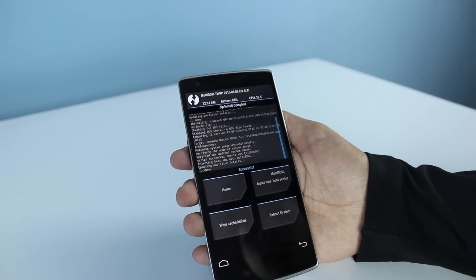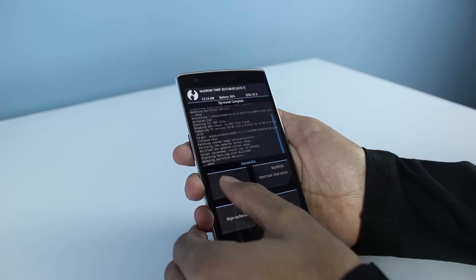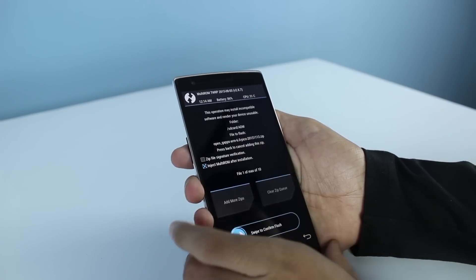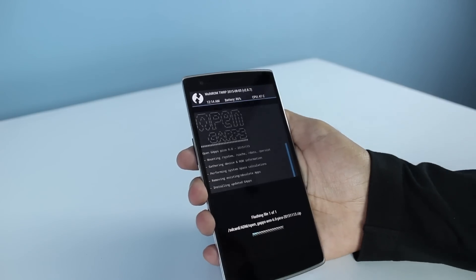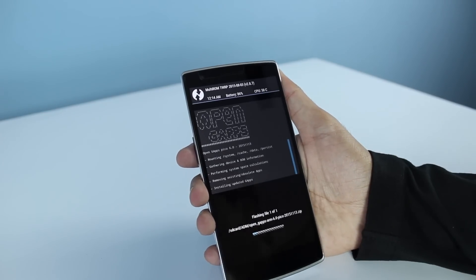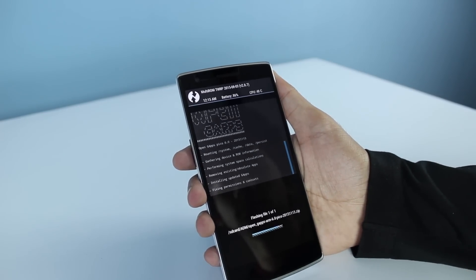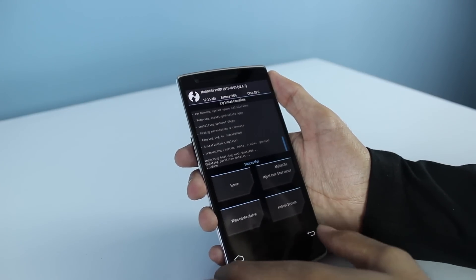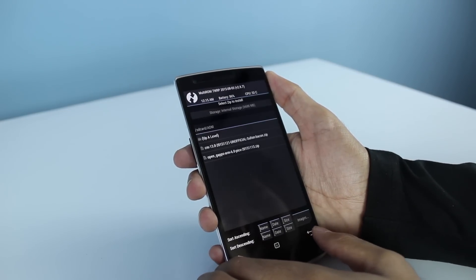Once that's done, go back and install the GApps zip file and swipe to install. Once that's done installing, go back.